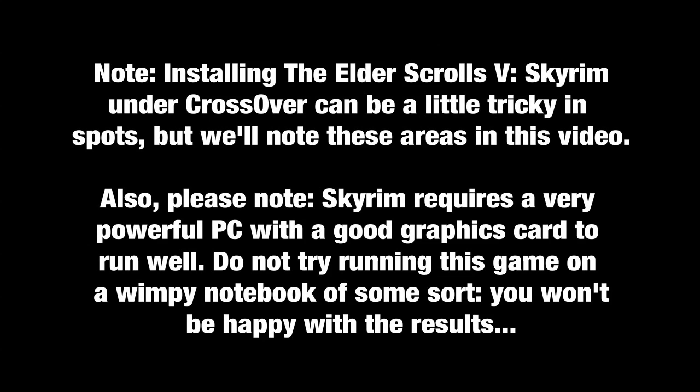A couple of things to note here. First of all, the Skyrim install is a little bit trickier than some of the installs that we do under Crossover, and we're going to point out those areas in the course of this video. The second thing to note is that Skyrim requires a very beefy machine to run. You've got to have a good machine, a good graphics card. If you try running this on some sort of a low-end notebook, you are just not going to be happy, so you have been warned.